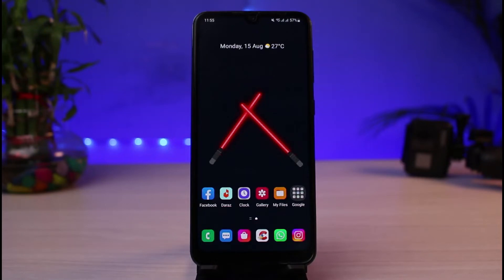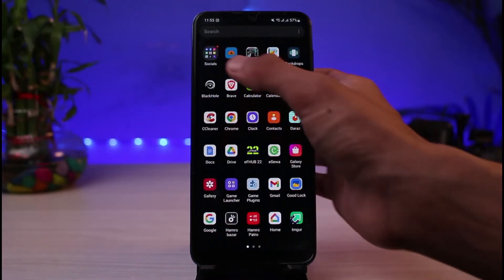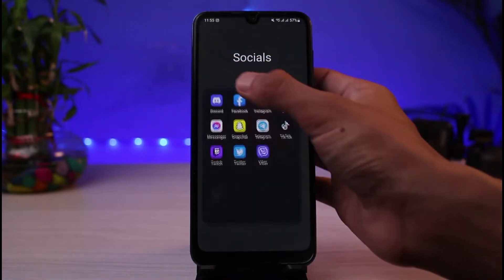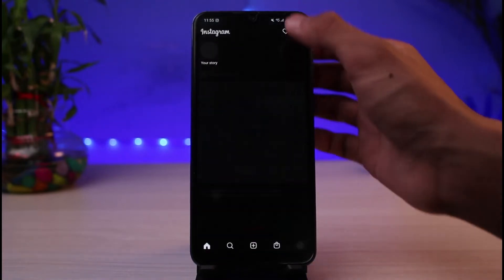First things first, make sure you have updated the Instagram app to the latest version. You can head over to your app store, in the search box type in Instagram, and go ahead and simply either download or update the Instagram app.